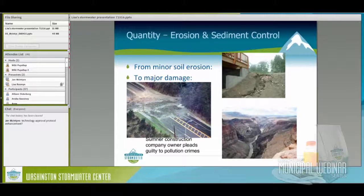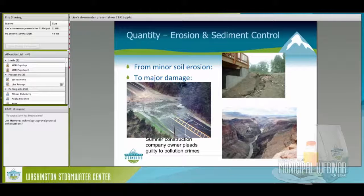Erosion and sediment control, from minor soil erosion to larger economic issues: a Sumner Construction Company pled guilty to pollution crimes a few years ago. They had been warned multiple times, didn't follow Ecology's regulations, and ended up taking out an entire highway in the Auburn area. The owner of the business did jail time. That's not only an erosion and sediment control problem for the environment, but also for the people who wanted to get to work and couldn't use that road.